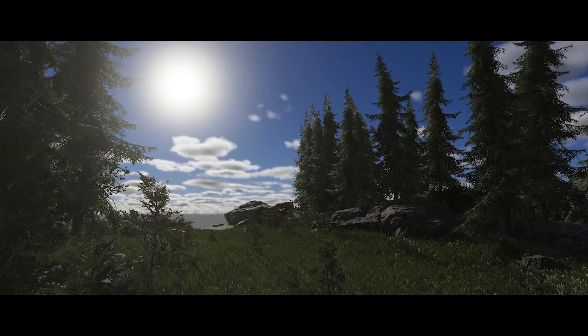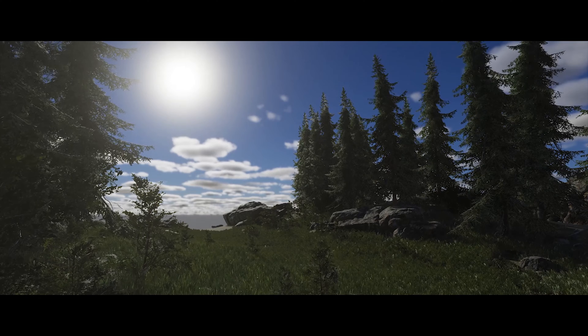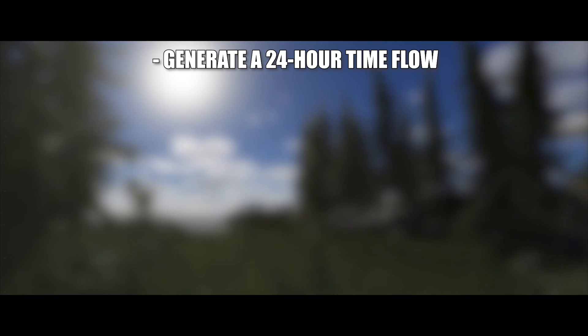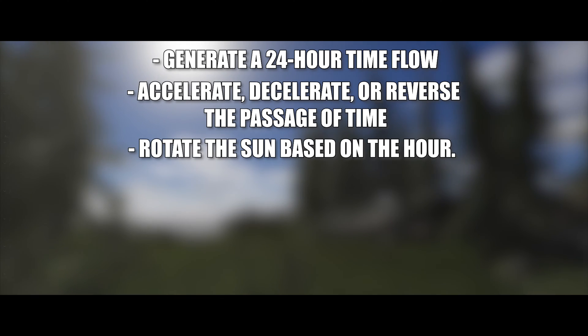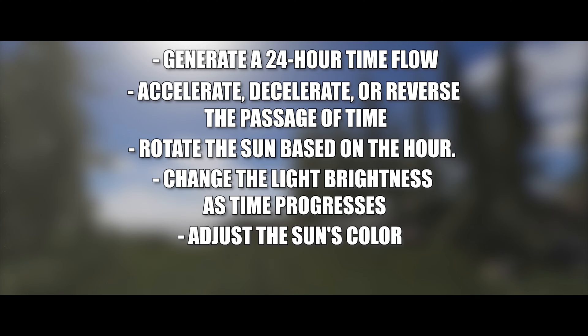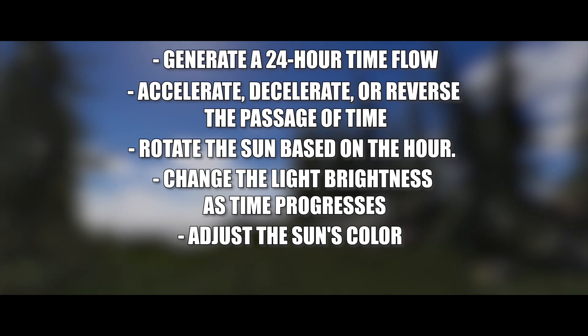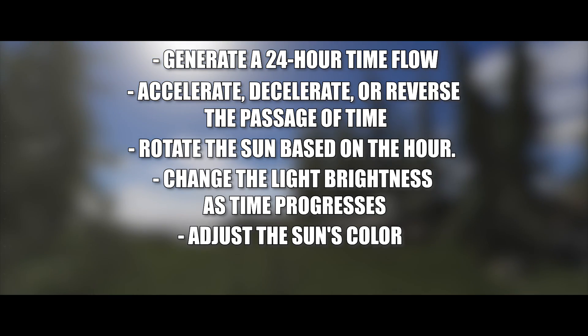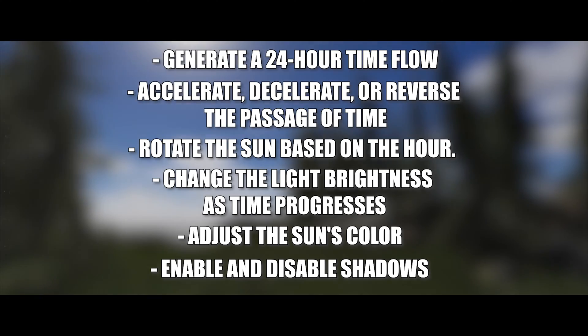So today we will create a script that will generate a 24 hours time flow, accelerate, decelerate or reverse the passage of time, rotate sun based on the hour, change the light brightness as time progresses, adjust the sun color so that sunrise will be different from sunset, and enable or disable shadows when the sun is below the horizon.